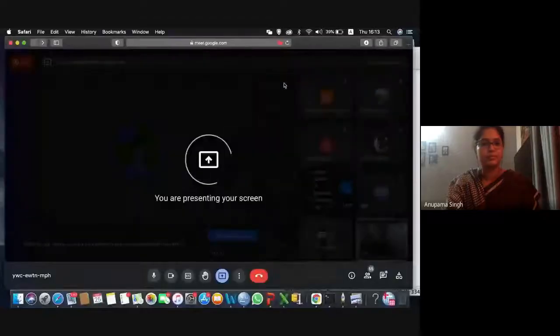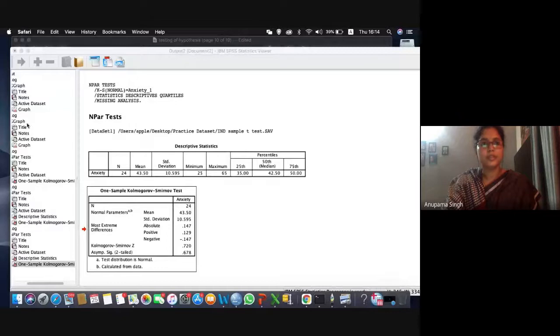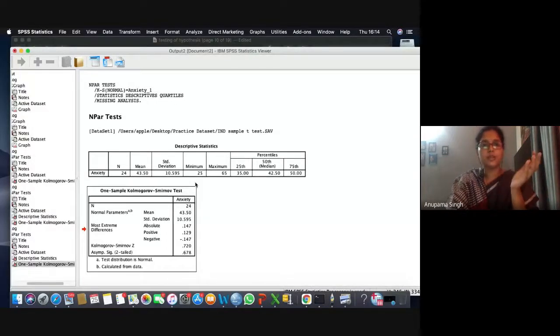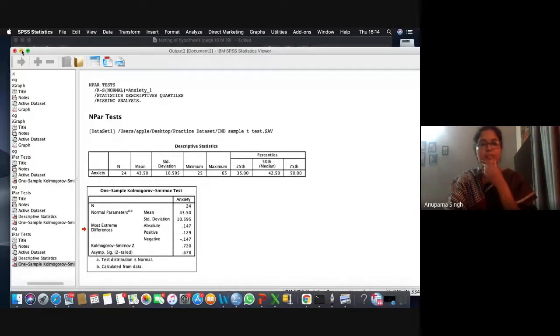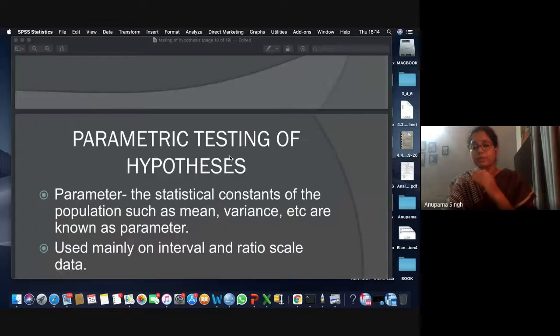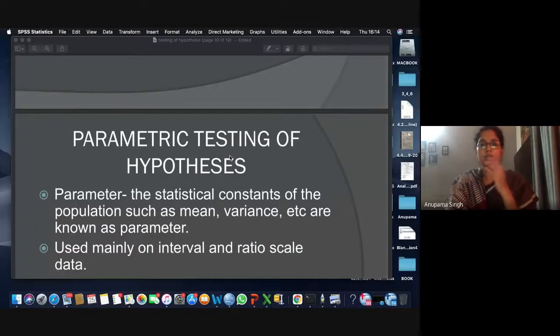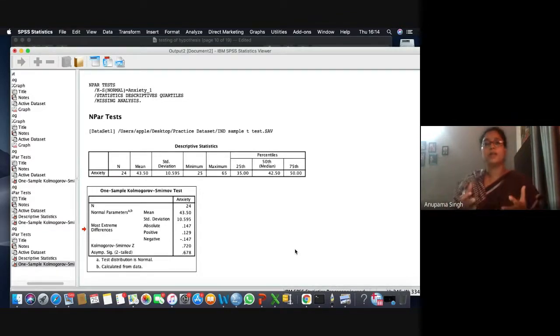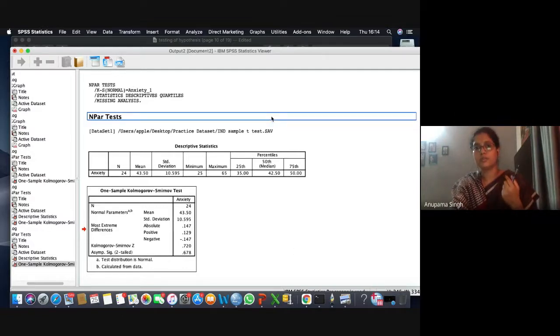This was the normality test. Now we'll go back to our testing of hypothesis. One more thing: let's go with the graph part also. We can check the normality of a distribution by the method of graphs — by going to Graphs and then Chart Builder.